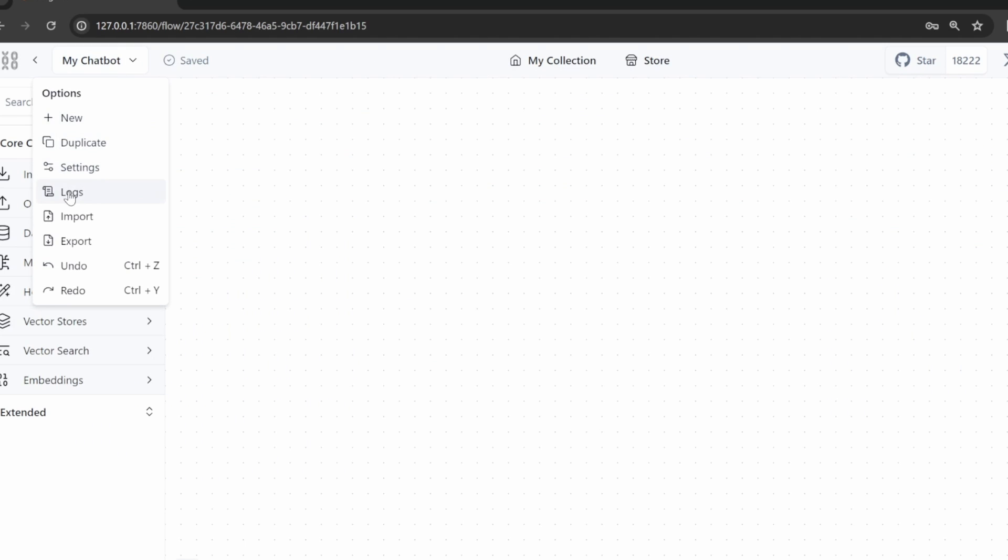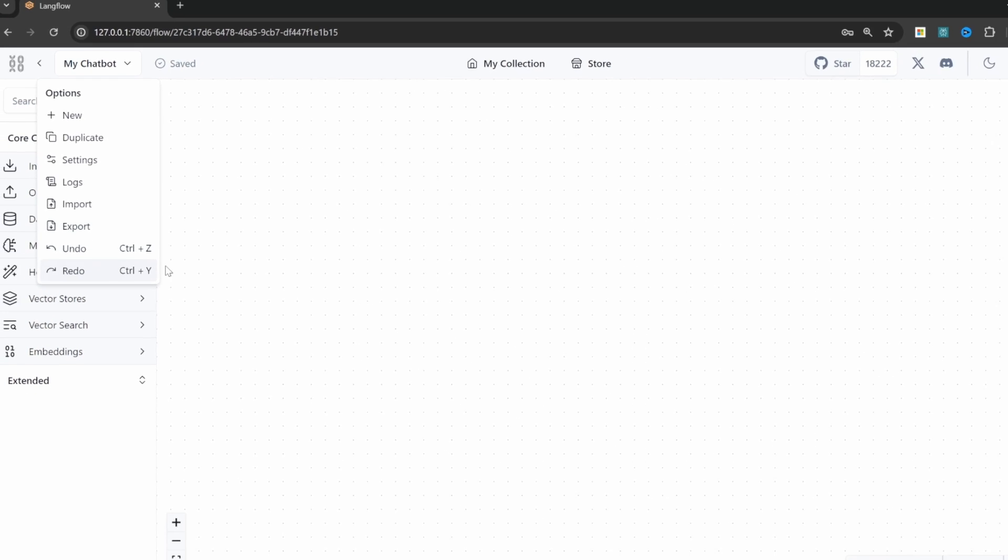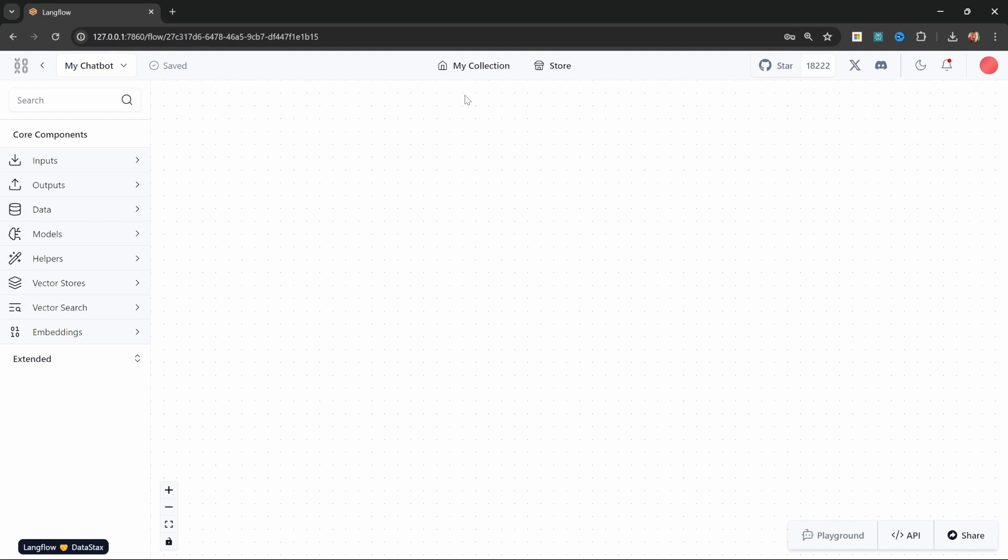From this drop down we can also view logs. We can also import an existing flow. We can export this flow or we can choose to undo or redo changes. We can also quickly navigate back to our collection or the store by clicking these menu items.